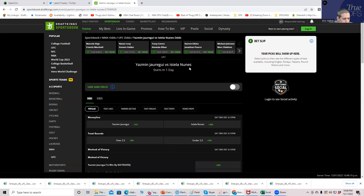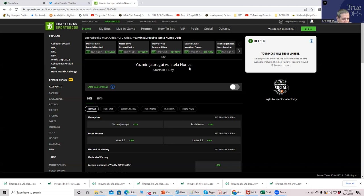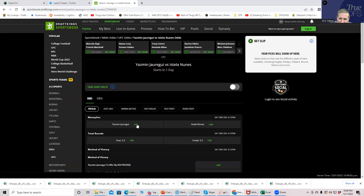We're going to be betting Yasmin. I don't really want to just lay the minus 315. There's not really any particular lean on how this fight is going to go, so what we're going to do is just take Yasmin minus 315 for one.